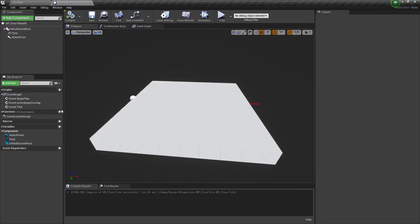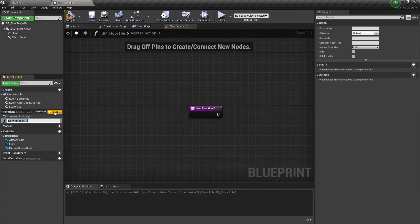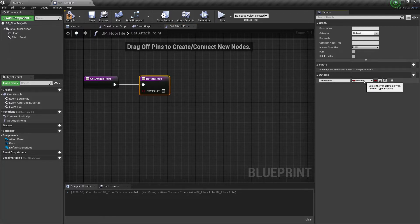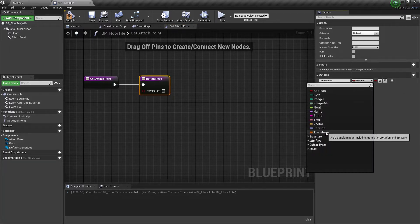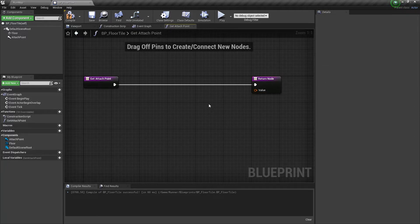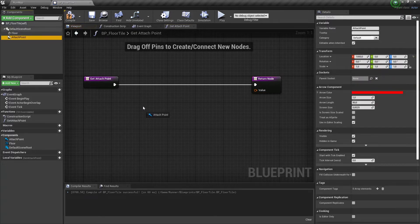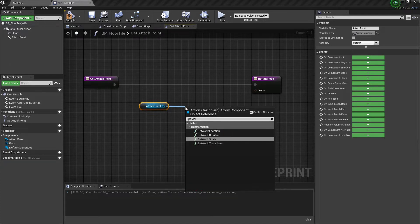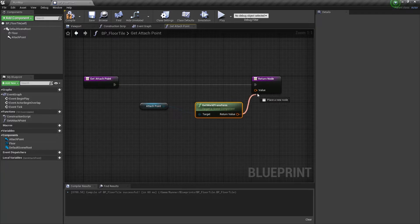The next thing we need is a function to get a transform position of this attach point. Let's add a new function and name it get attach point. We need to add an output value for this function — let's set a transform type for this value and name it value. Now we need to get a reference for our attach point; we need to drag this component into the blueprint editor and get a GetWorldTransform node for this attach point. Let's attach it to our value parameter.